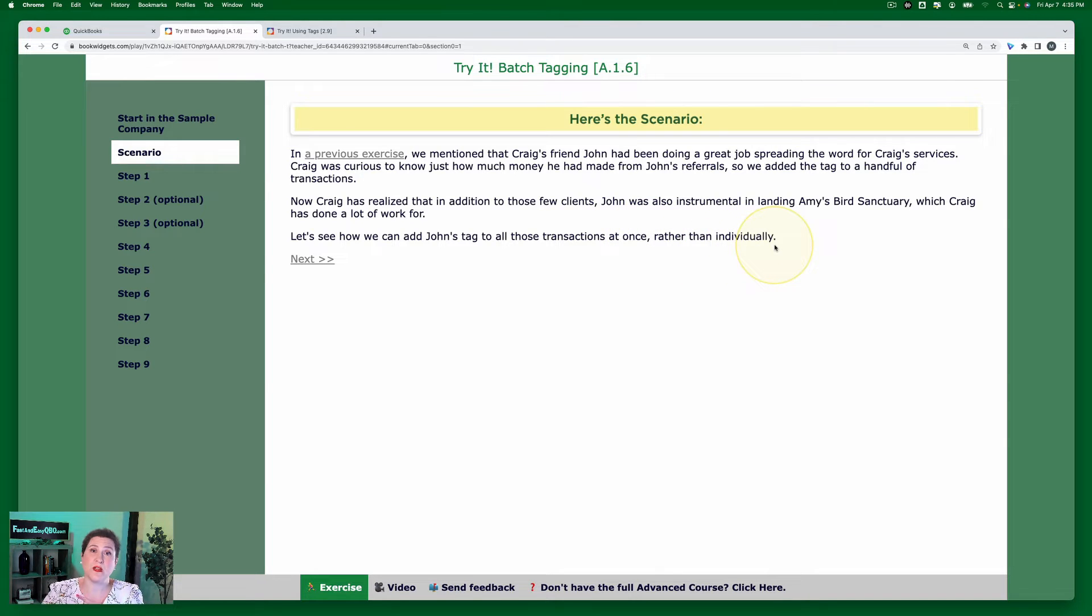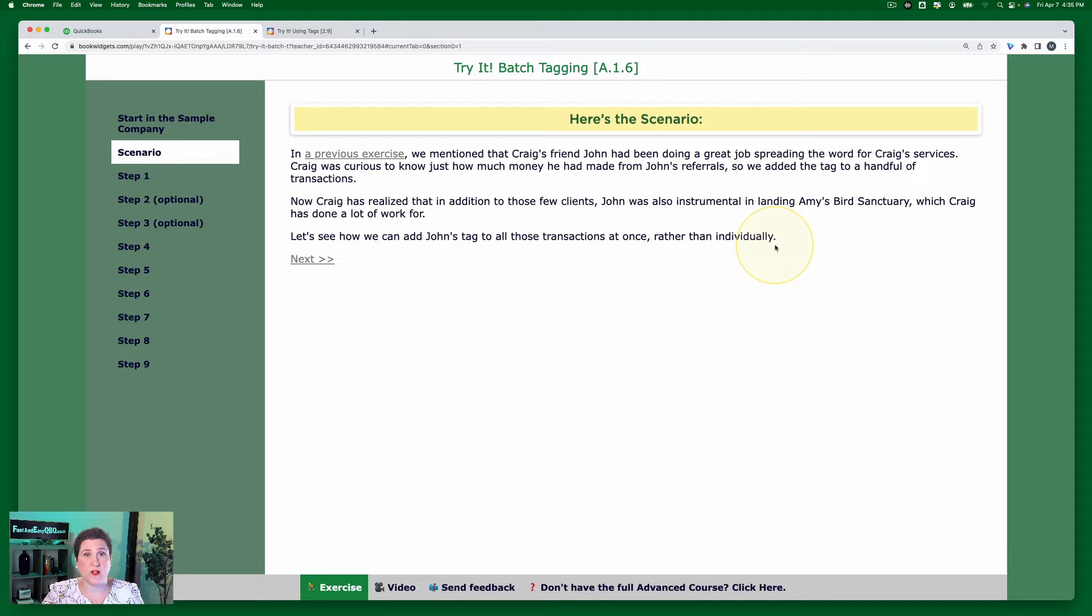So that's the difference between what we're learning on the advanced side, which is doing a bunch at once, versus on the basic side which is just doing the individual transactions.